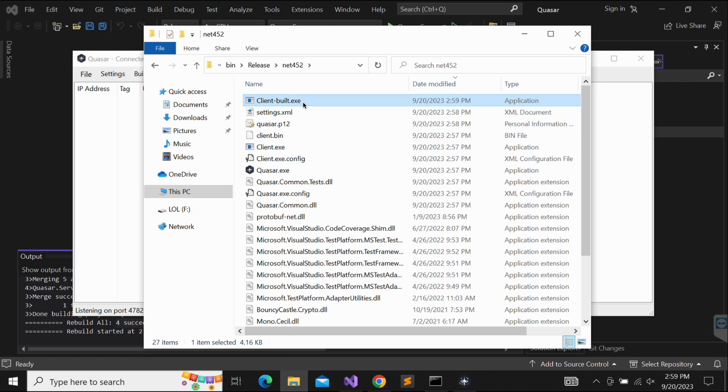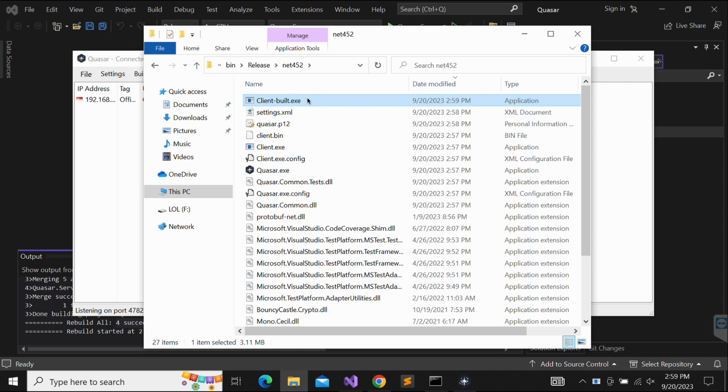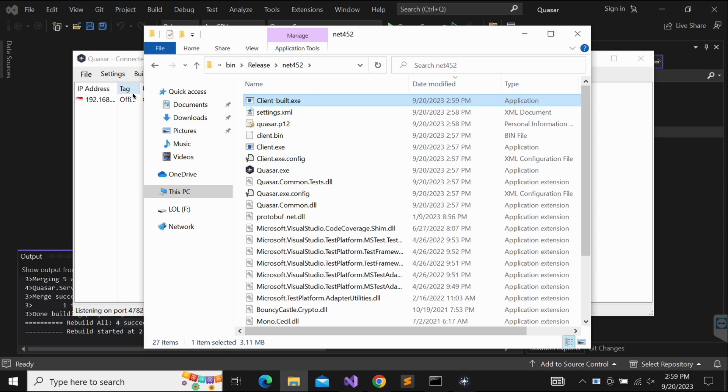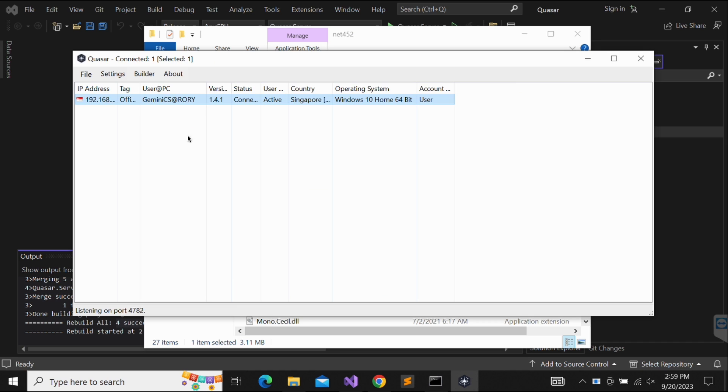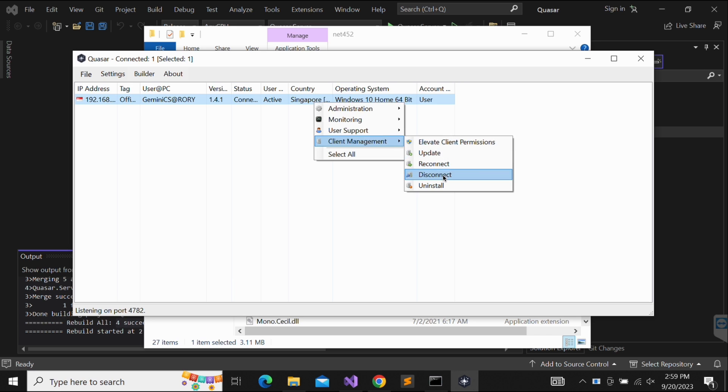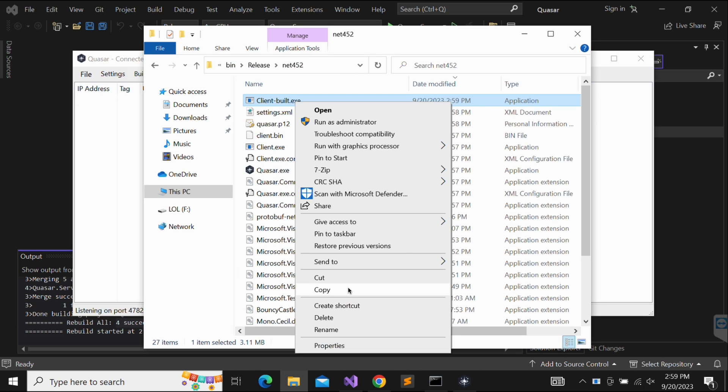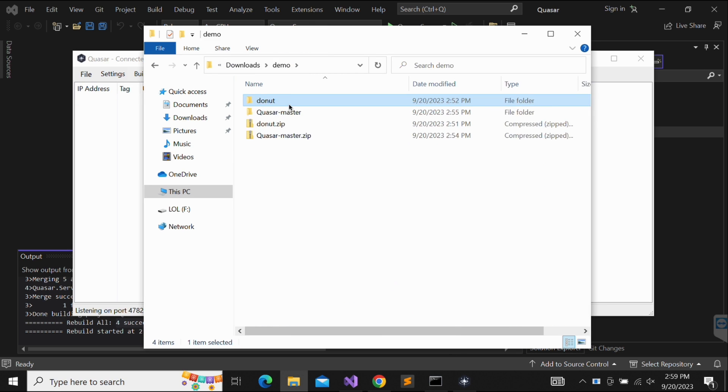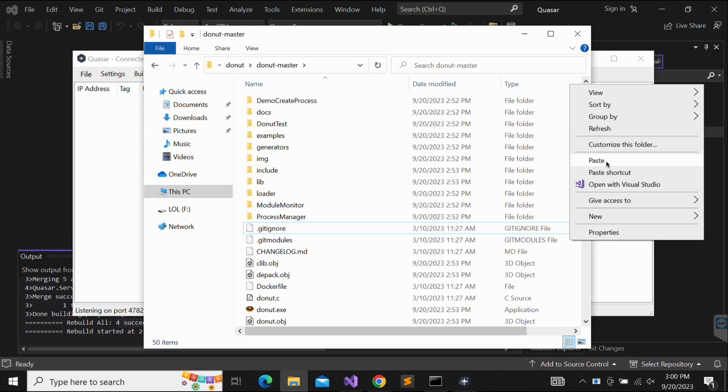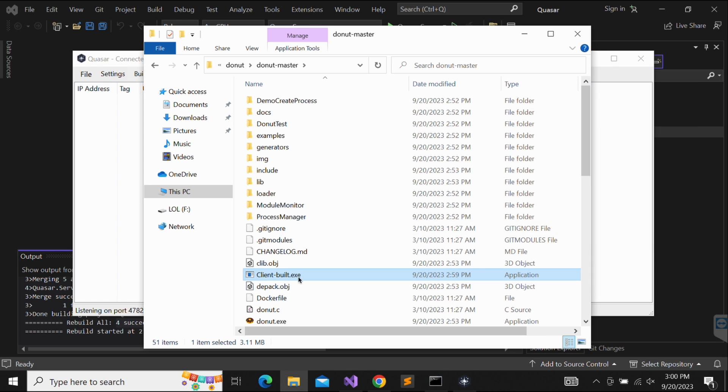Awesome, the build is successful and we can see the client-build.exe is produced in the folder. Let's execute it and see if this works. After double clicking on it, we can see that on our Quasar RAT server there is a callback. This means that the client.exe binary is working fine. Now let's copy the Quasar RAT client binary to the Donut folder. We will generate a shellcode for it.